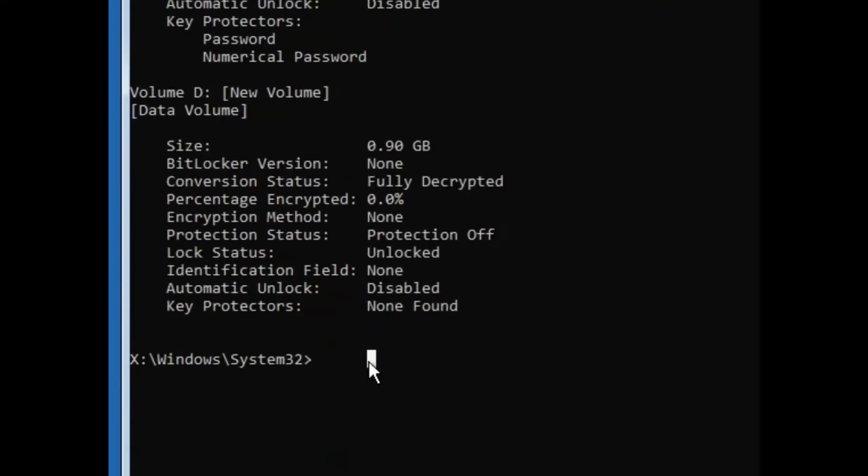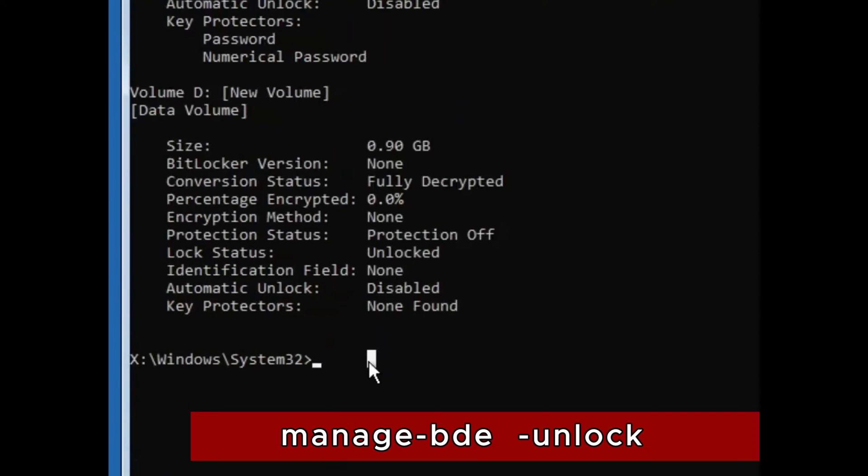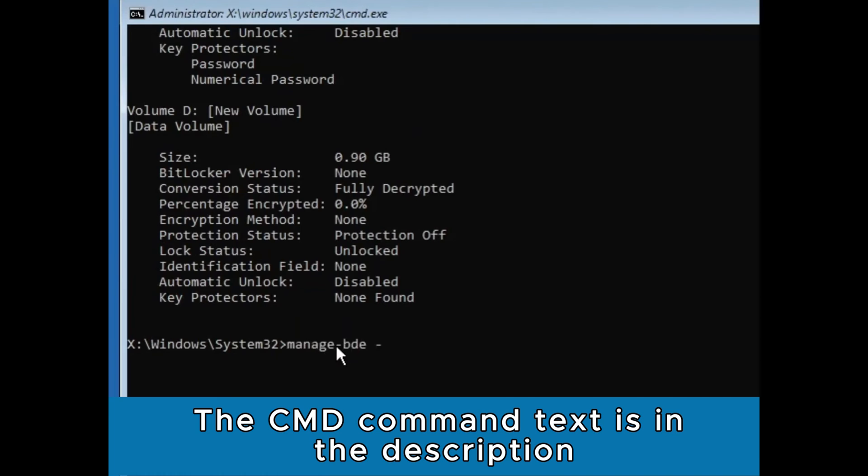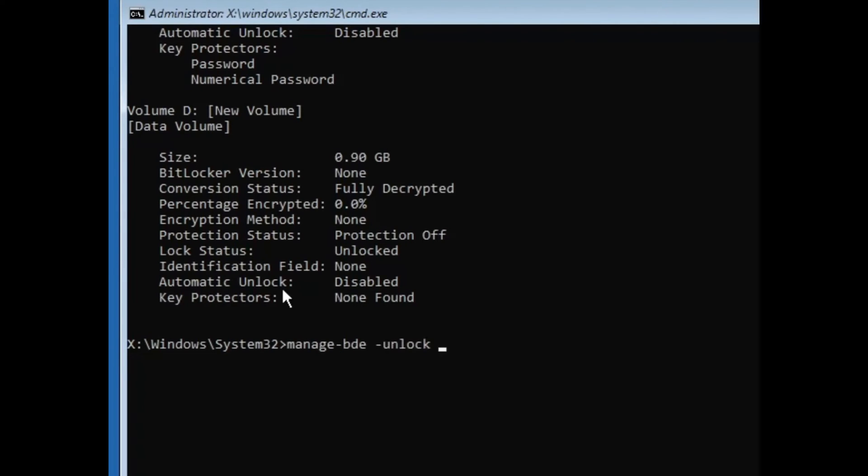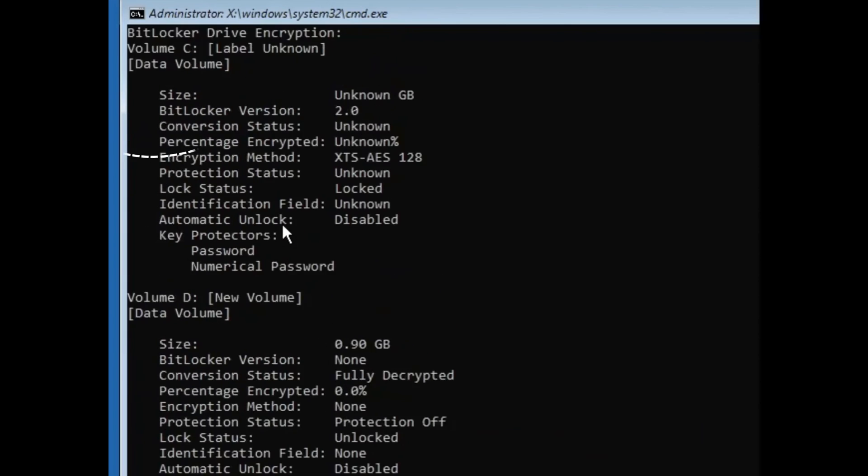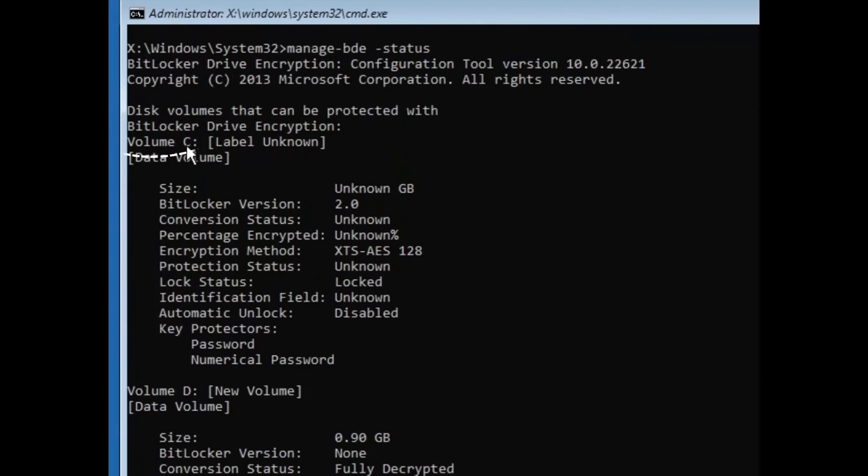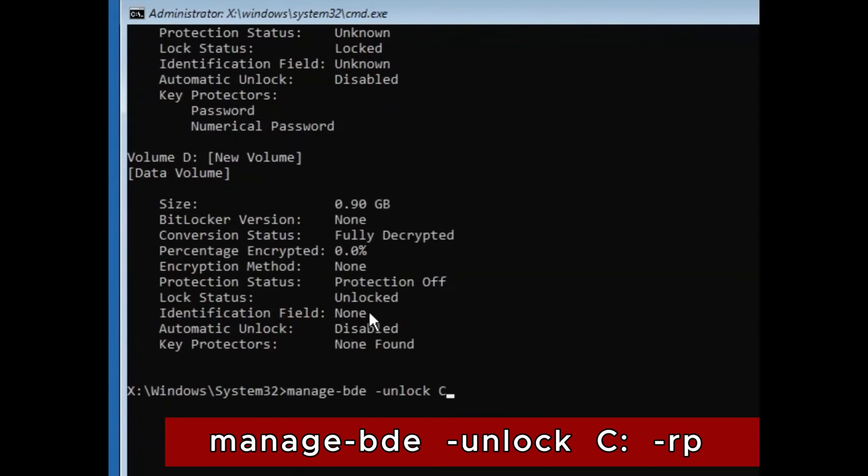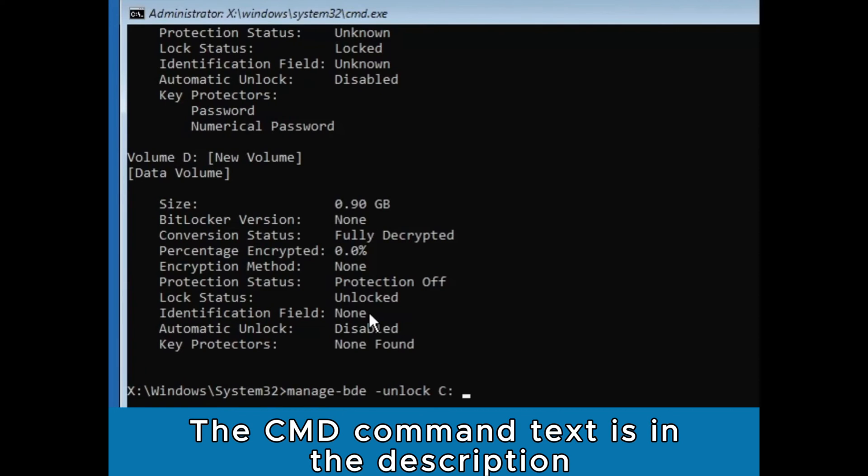Go down and type the next command: manage-bde -unlock. Type the letter for the drive that is locked. In this case, it is C drive. So I will type C: -RP.